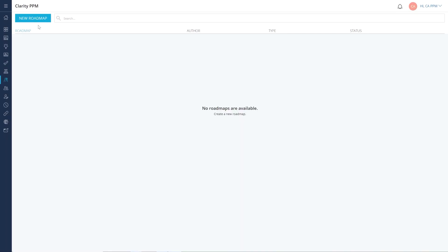Let's start by logging into Clarity PPM, navigating to the Roadmaps page, and creating a new roadmap.